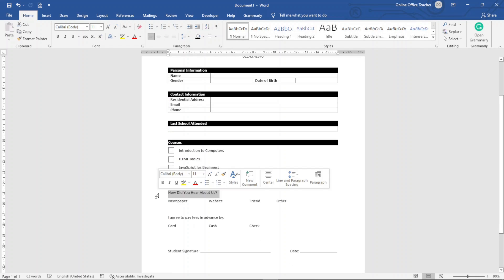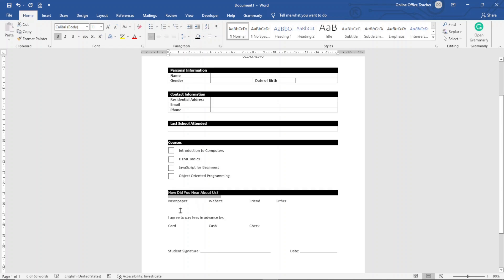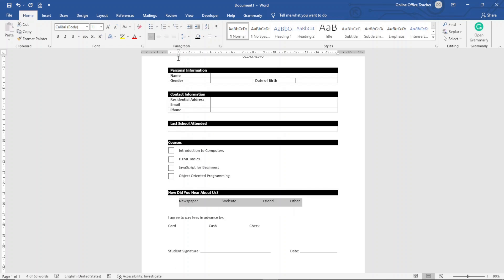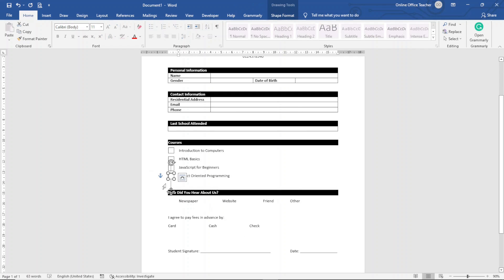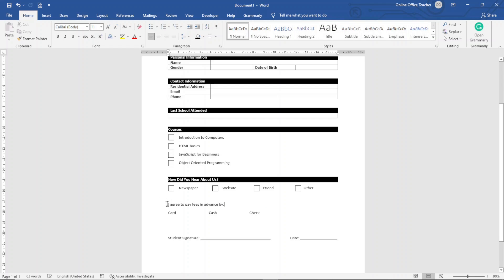Next I select the 'How Did You Hear About Us' heading and make it bold, and also apply shading. I then highlight all that section's text and move it inward on the ruler. I duplicate one of the existing checkbox shapes using Ctrl+D and place it next to each option, doing the same for all remaining items.